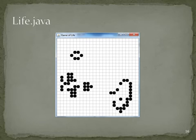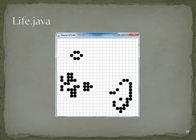Here is the output of the Game of Life. We can also run the game and see the output.